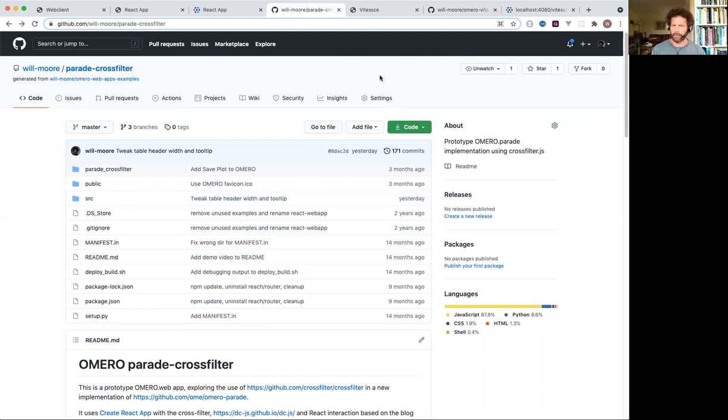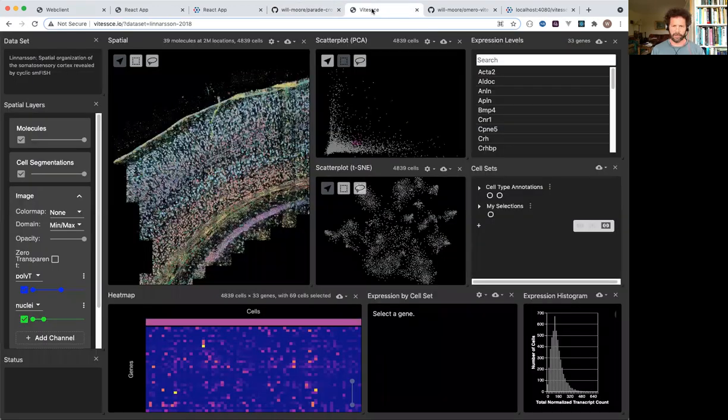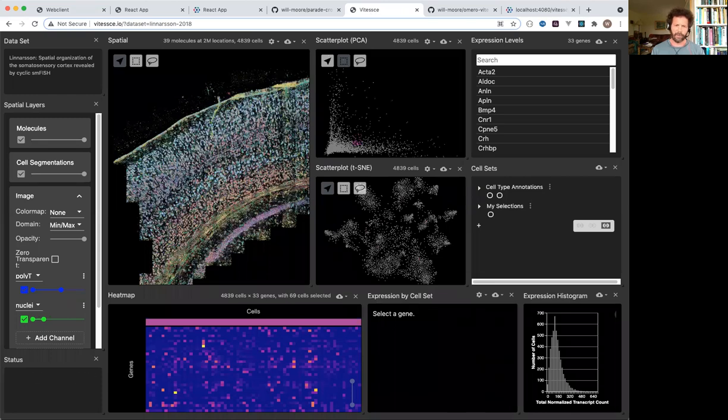An alternative direction is to use the VTS viewer, which is a really nice viewer for viewing single cell data on an image.